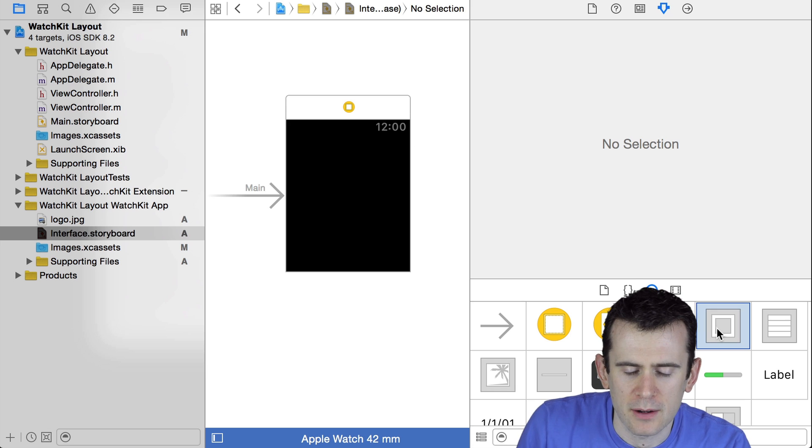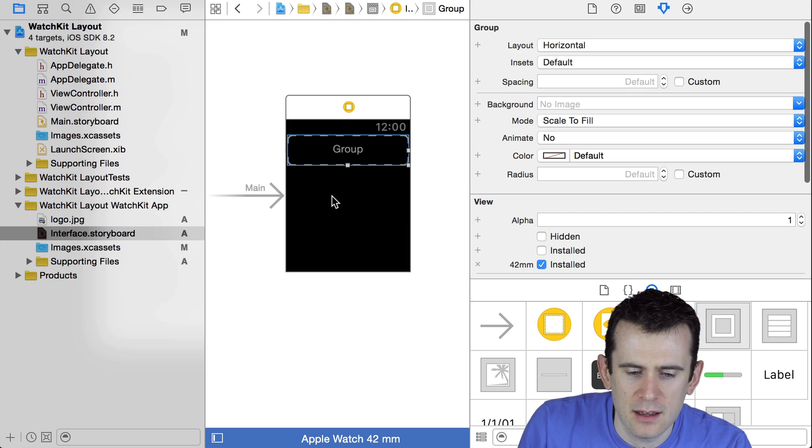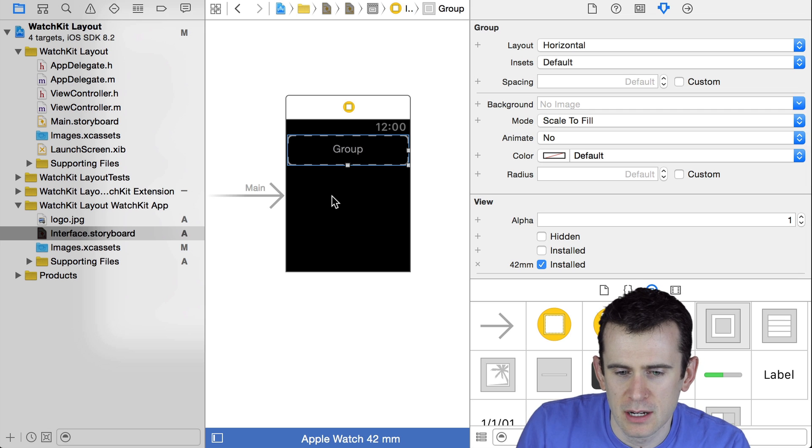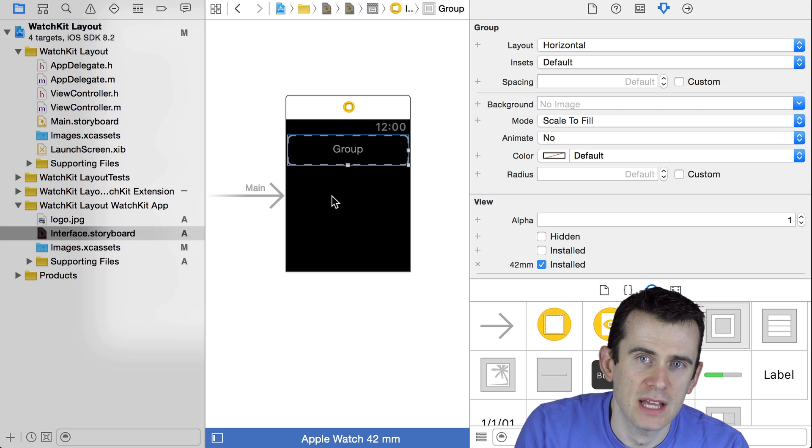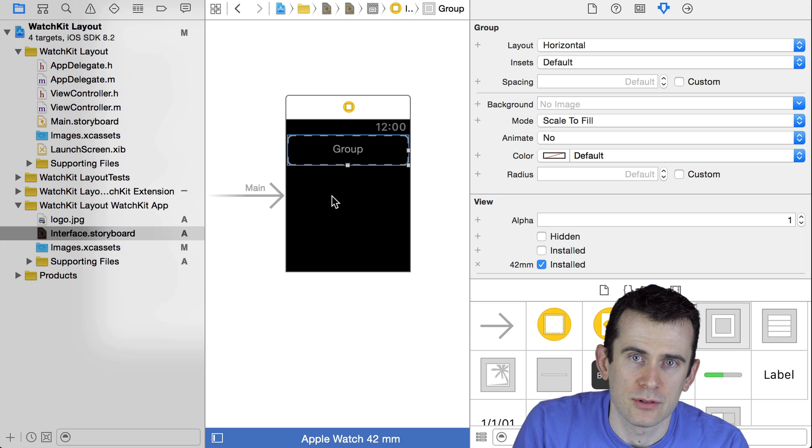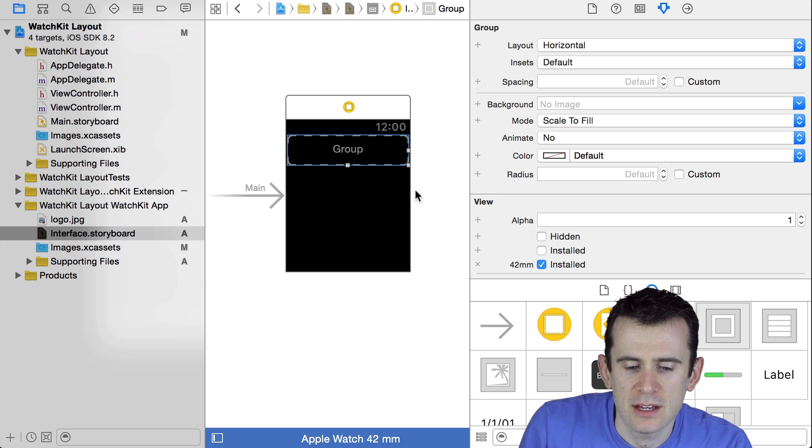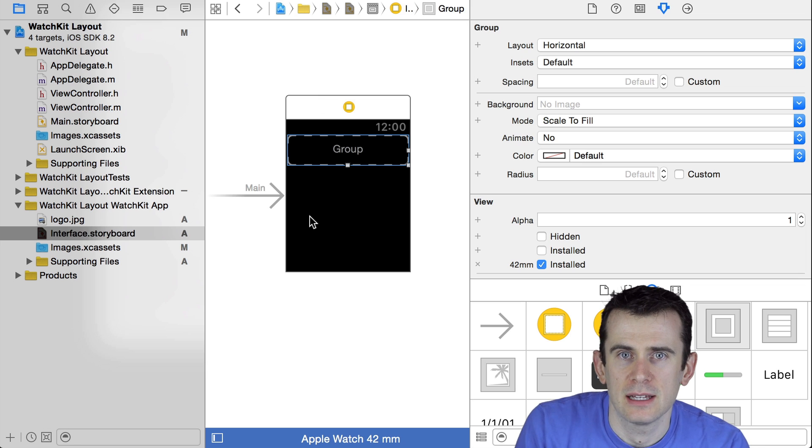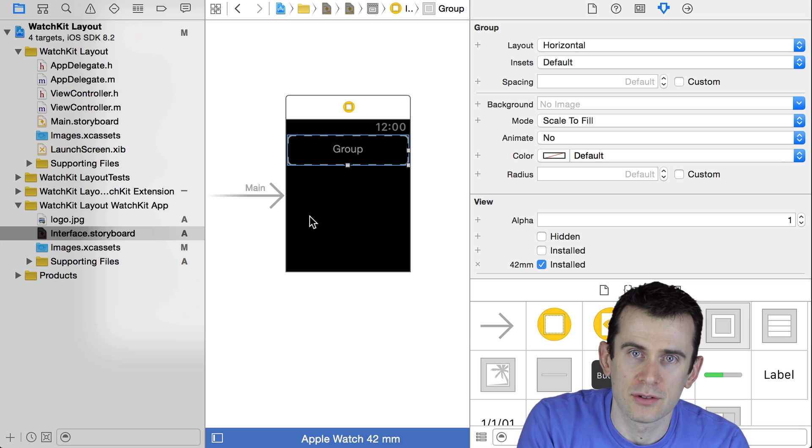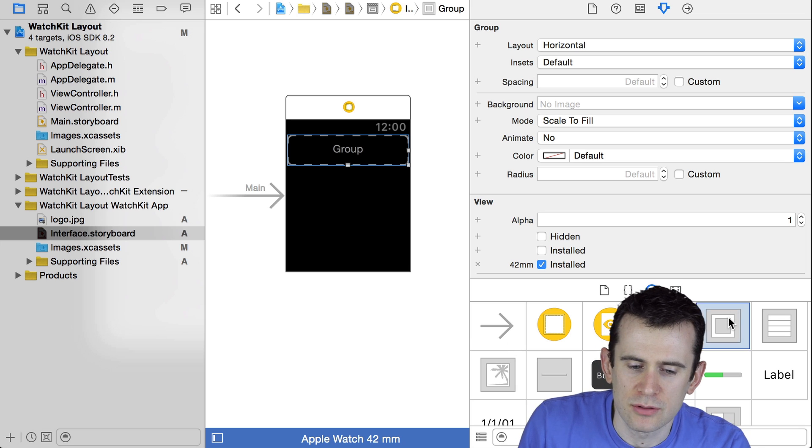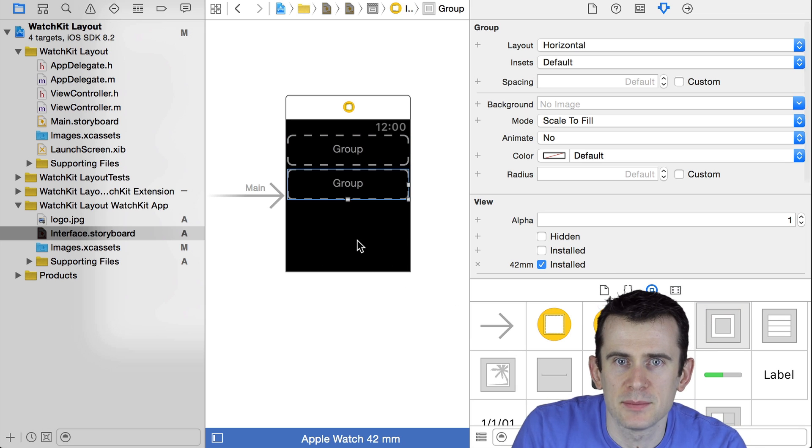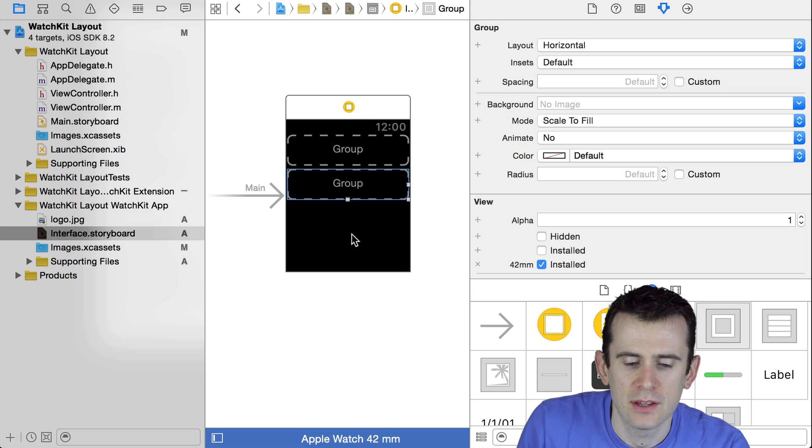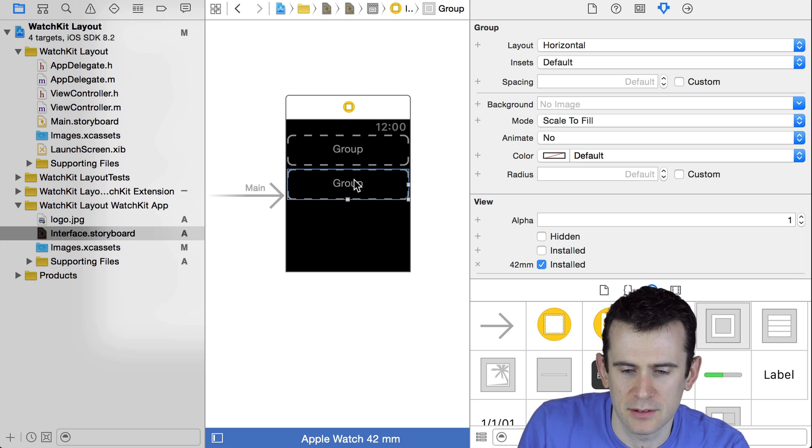I can take a group and add it into my WatchKit application. That is the basic building block. In almost everything you do, you're going to be adding groups and then putting things inside of those groups. The entire application is basically a vertically oriented group, and then you can put other groups within that. If I take two groups and add them to my main application, because it's vertically oriented, they will stack on top of each other, one and then the other.